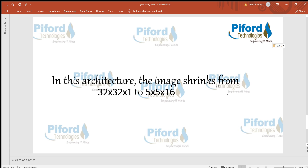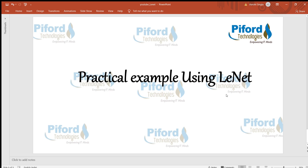In my next tutorial, I'll show you practically how to design the layer structure and implement LeNet. Please subscribe to my channel if you like the video. Thanks for watching.